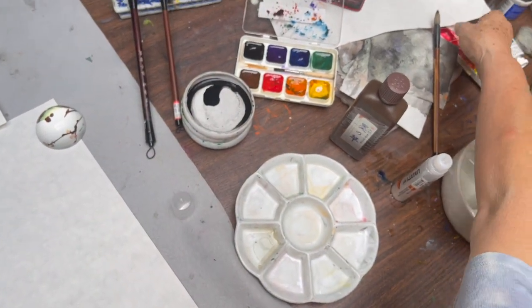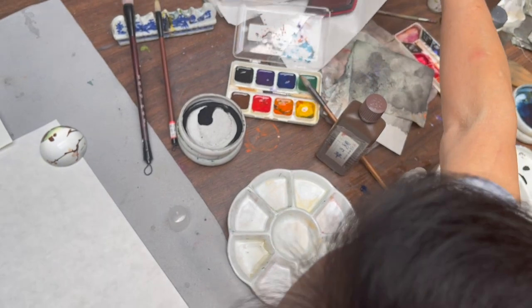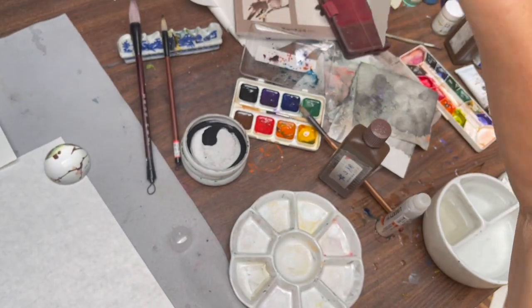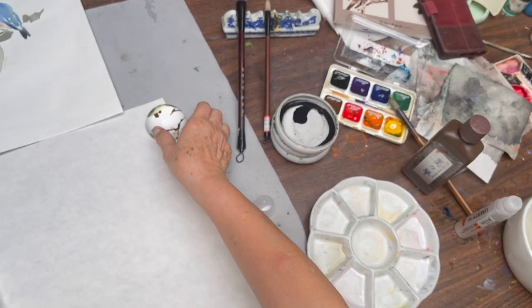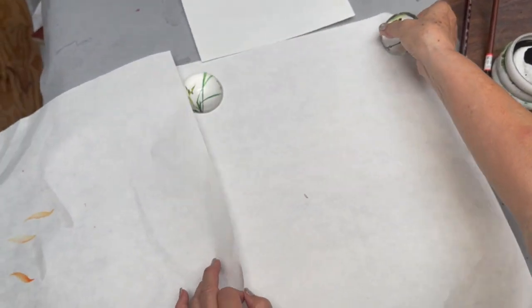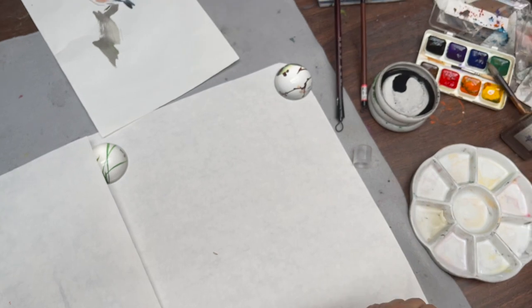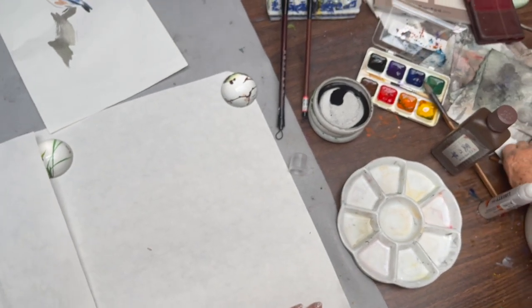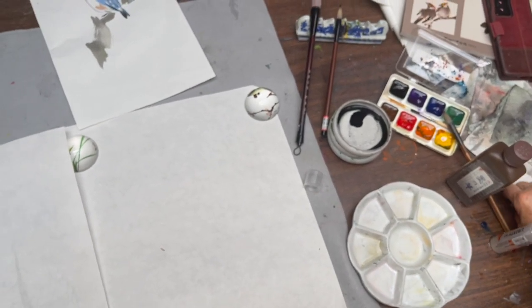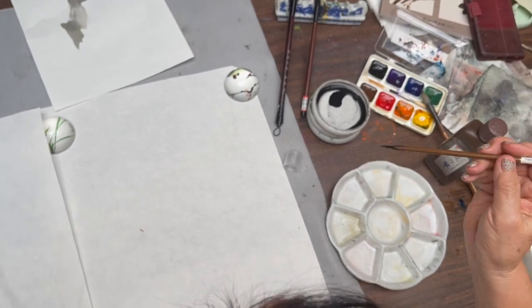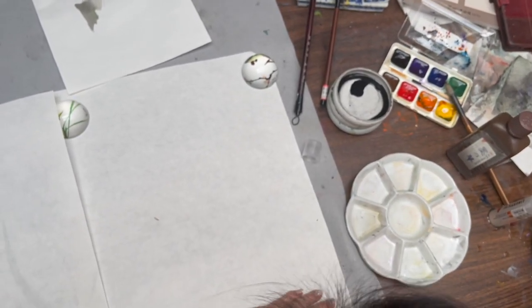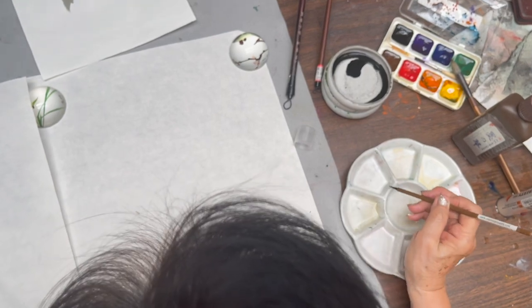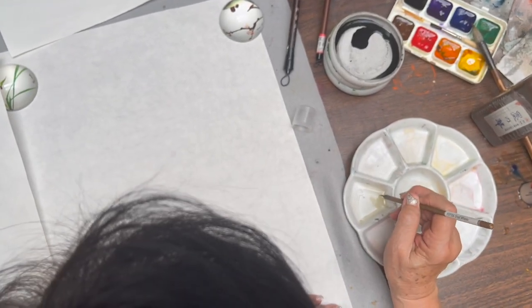I'm going to use a sheet of paper for me to test my color. So, I start with the beak of the Oriole. I'm loading the glue water.